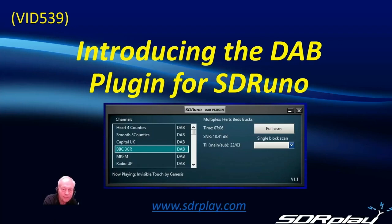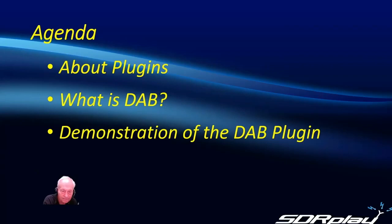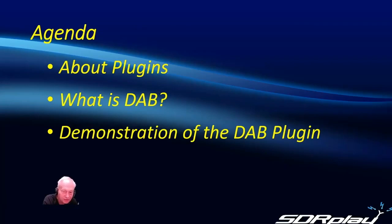We're going to take a look at the DAB plugin for SDR-UNO. We'll talk about plugins and introduce DAB and then demonstrate the plugin.